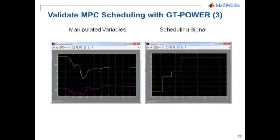The slide also shows the manipulated variable trajectories, and we can see that four controllers were active in this co-simulation: controller numbers one, four, five, and eight. Since GT Power co-simulation usually takes a long time to complete, we recorded the co-simulation and will show a video clip demonstrating how the controller performed, showing the exact same results presented in the slides.